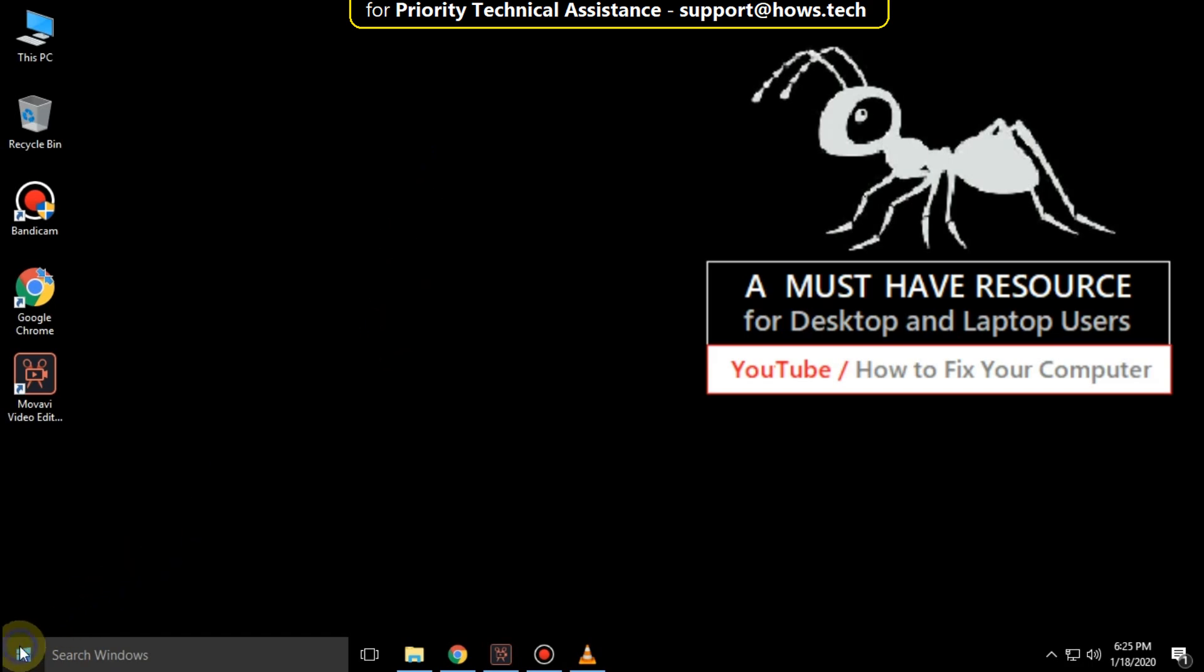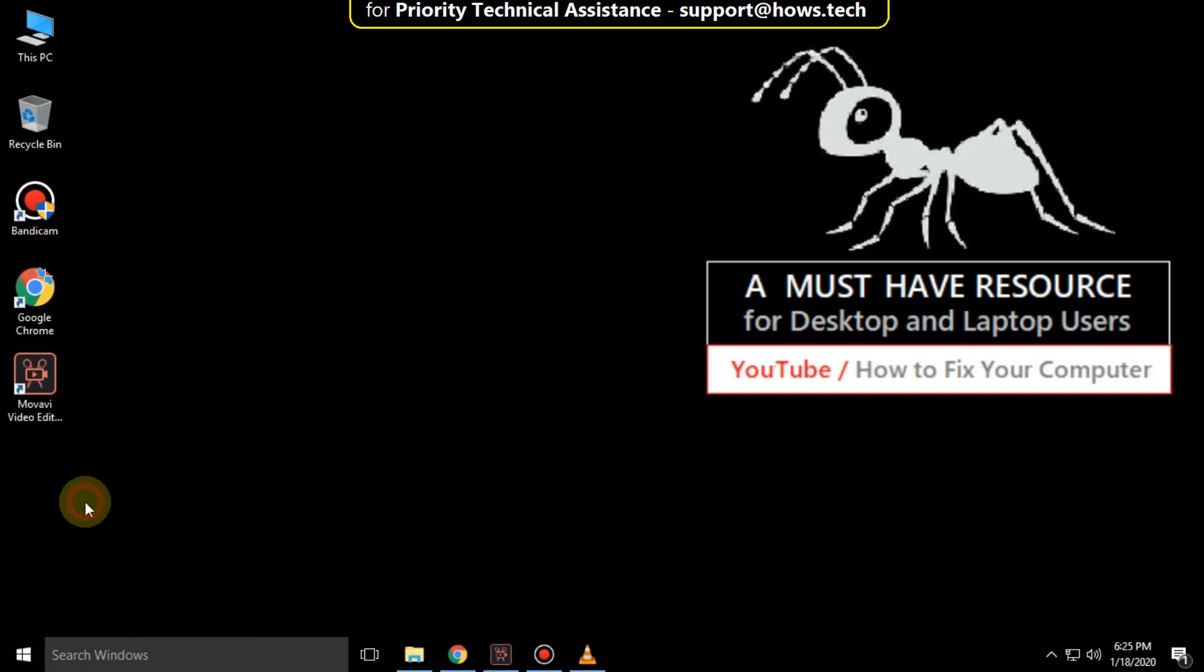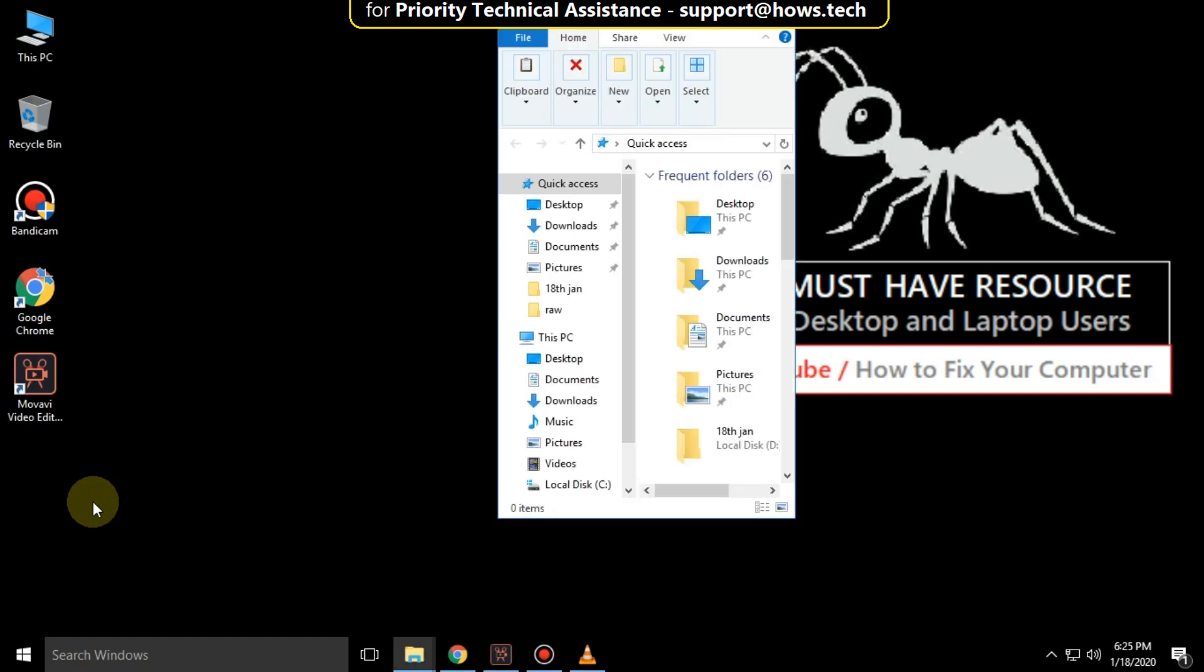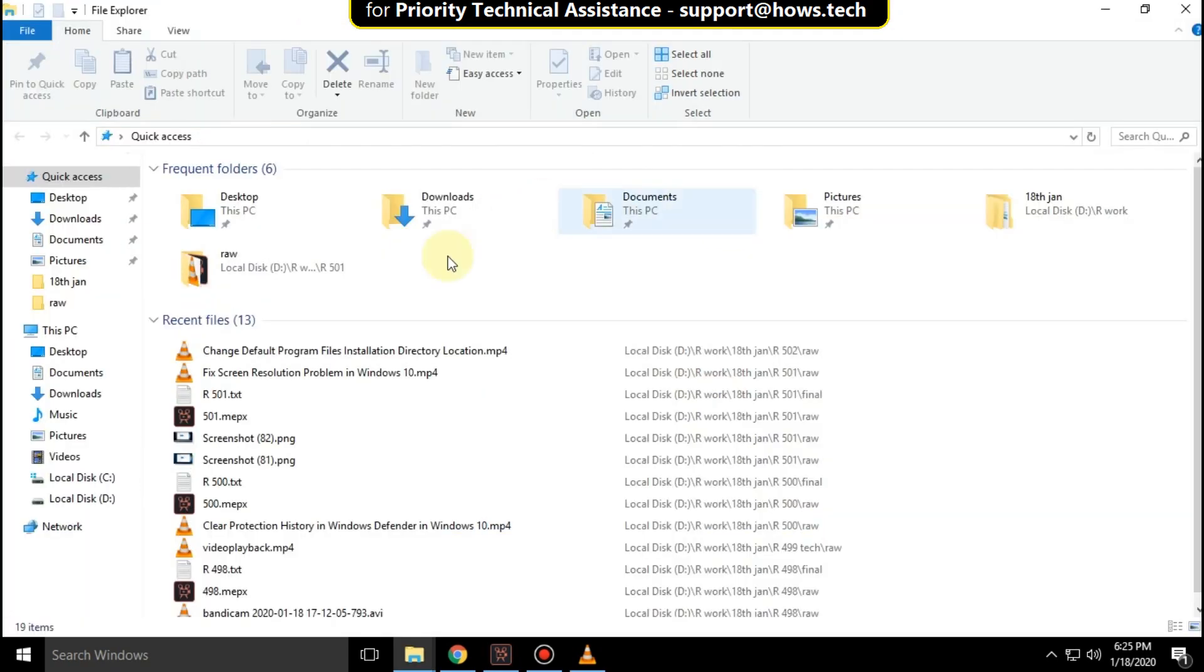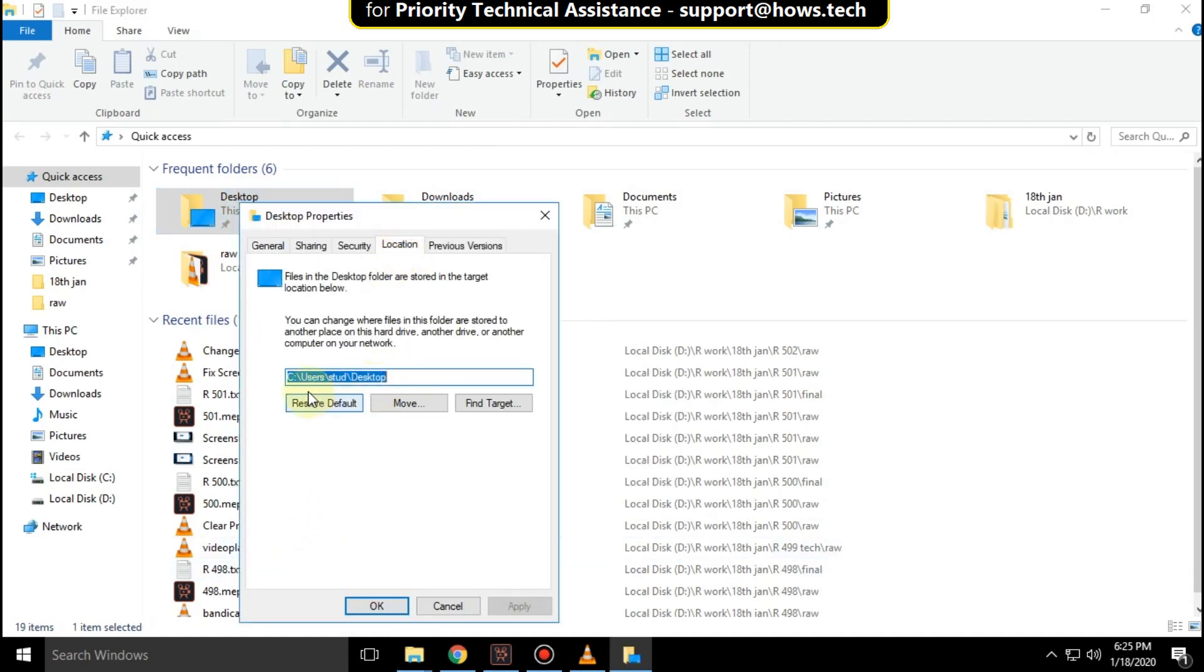Right click on start icon, then click on file explorer. Then right click on desktop folder and click on properties. Then select location tab.